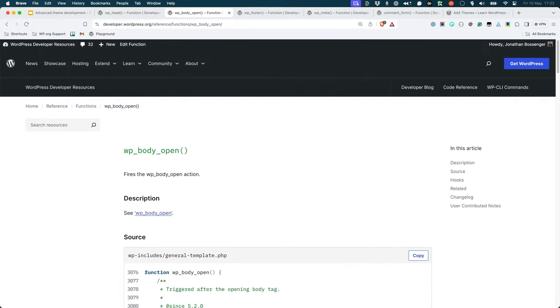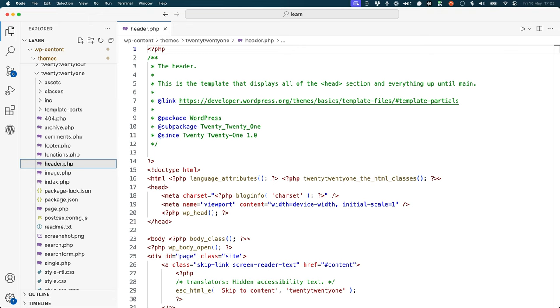wp_footer fires the wp_footer action, which is used by plugins to add code to the footer of your theme. This tag goes at the beginning of the body element in the theme's header.php template file.